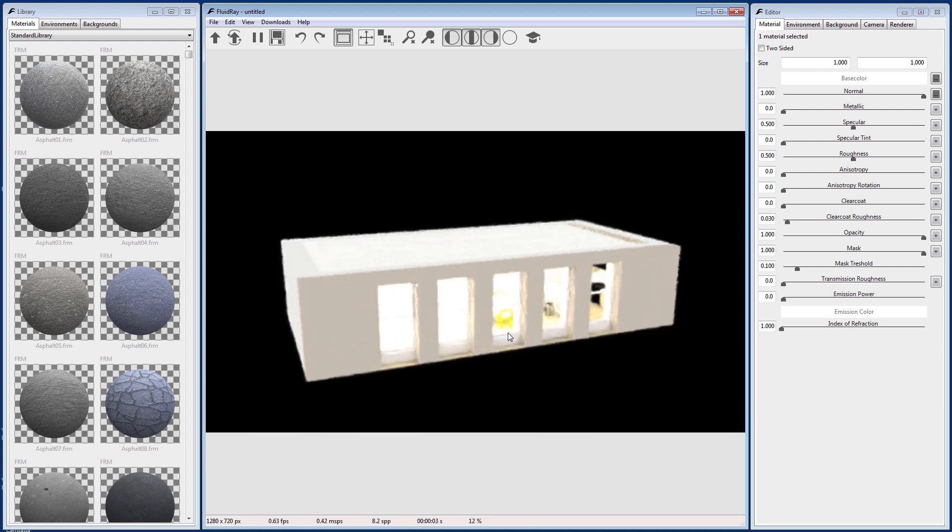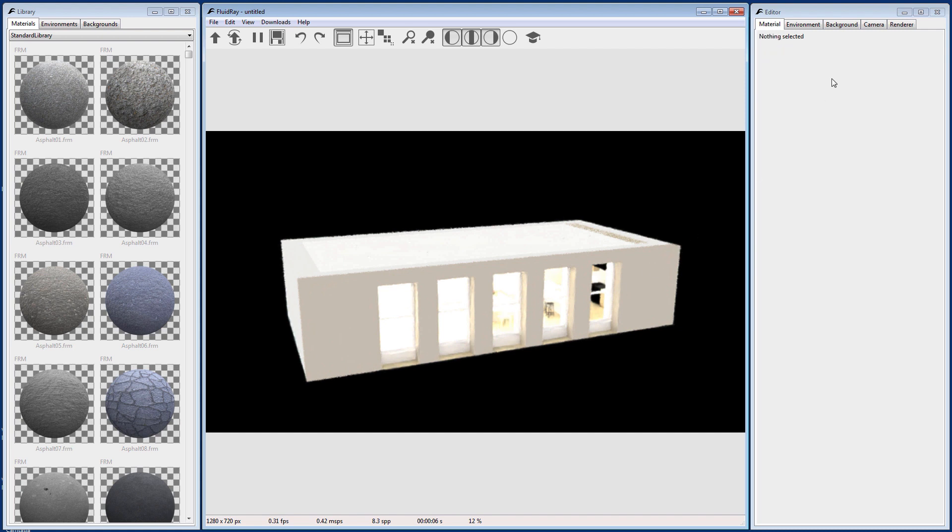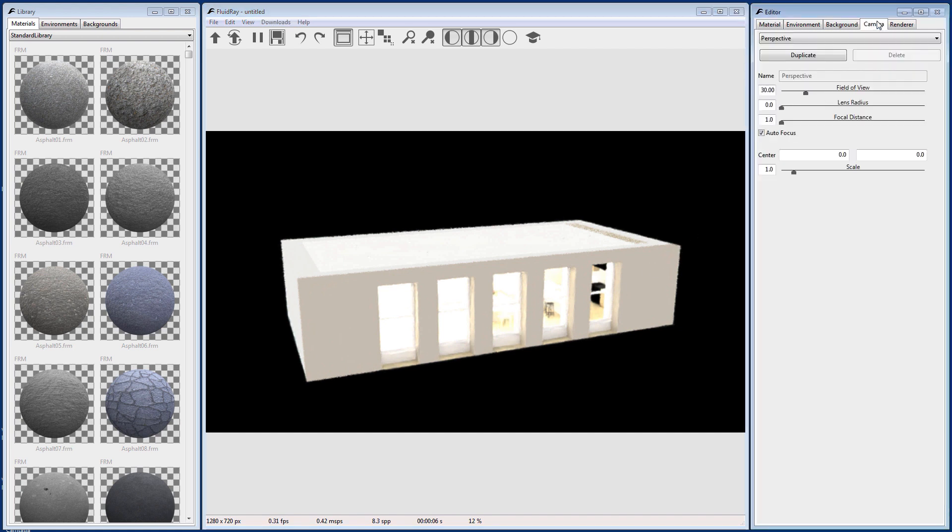FluidRay will also import cameras you have set up in your Rhino model. Go to the Camera tab in the Editor panel and then select your camera from the drop-down.